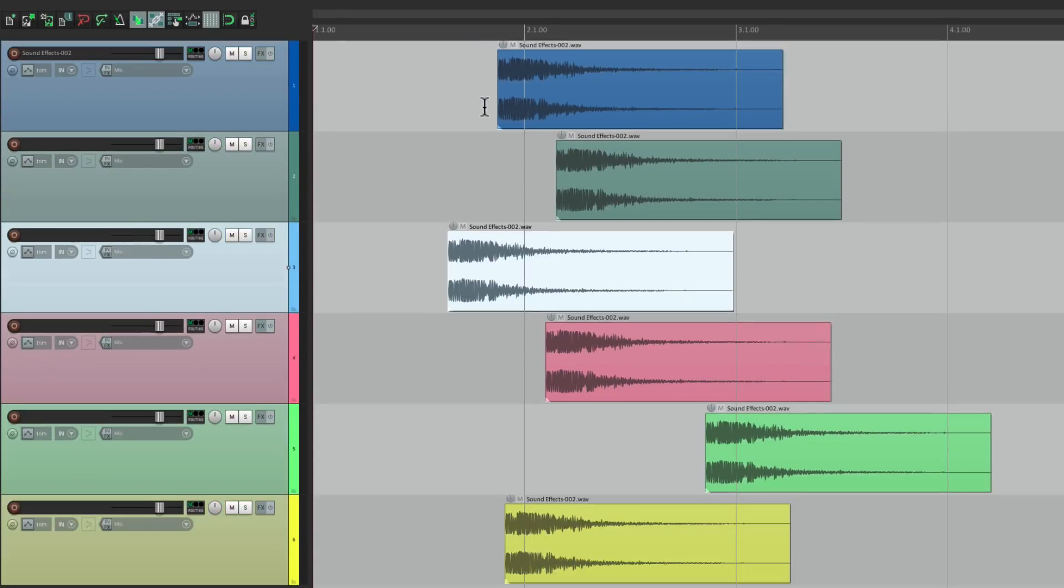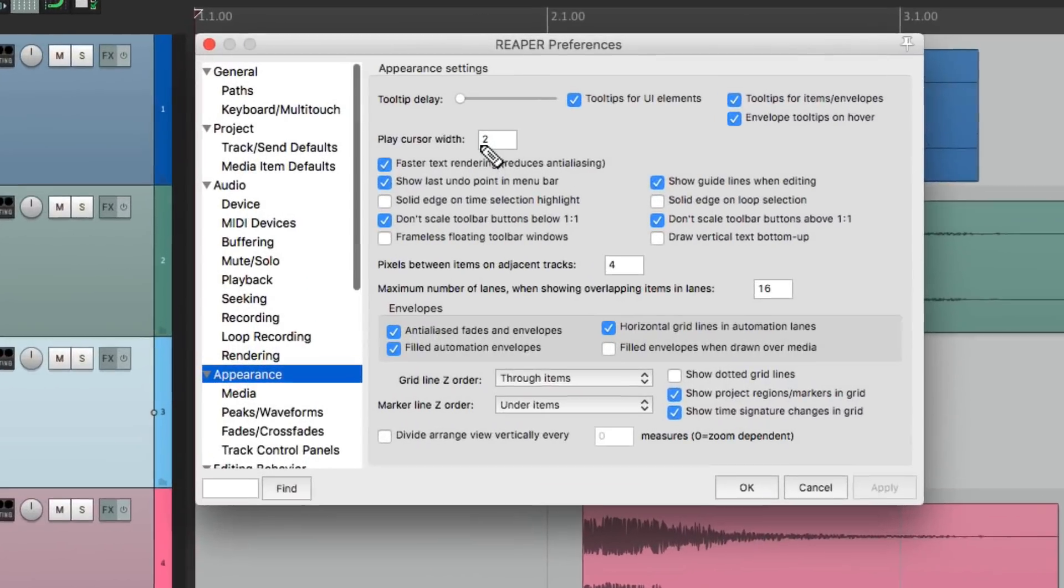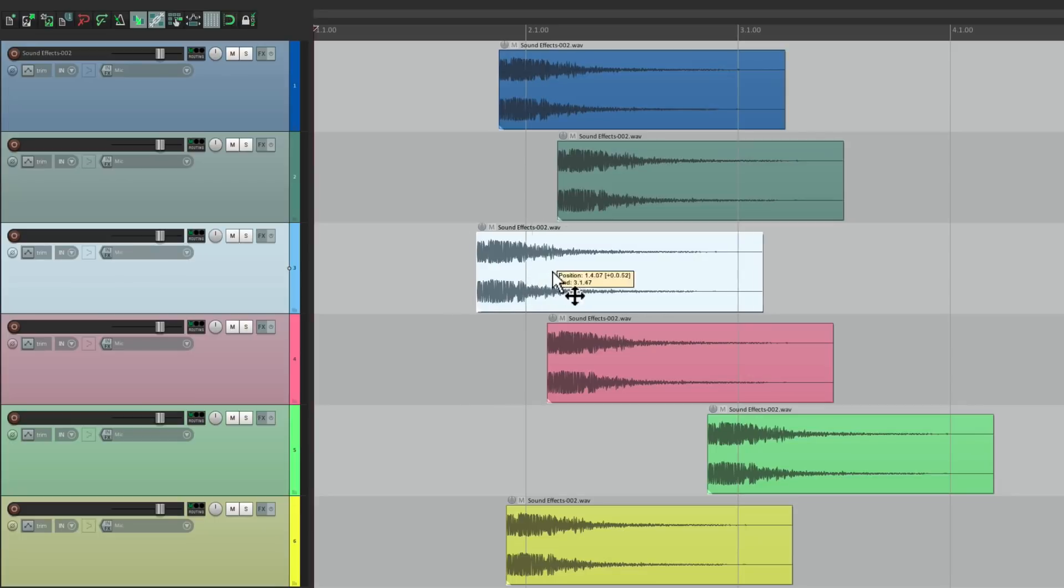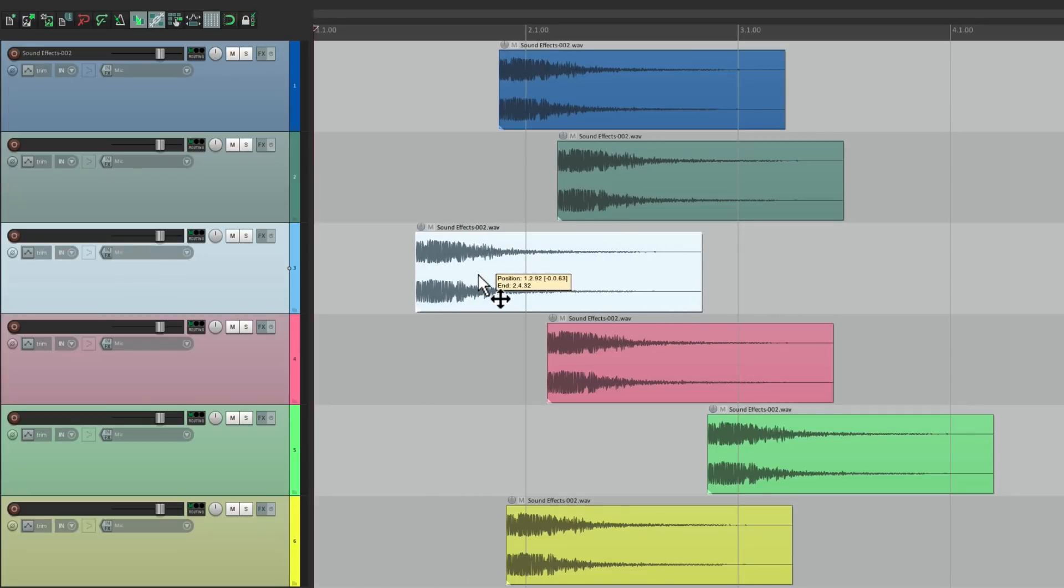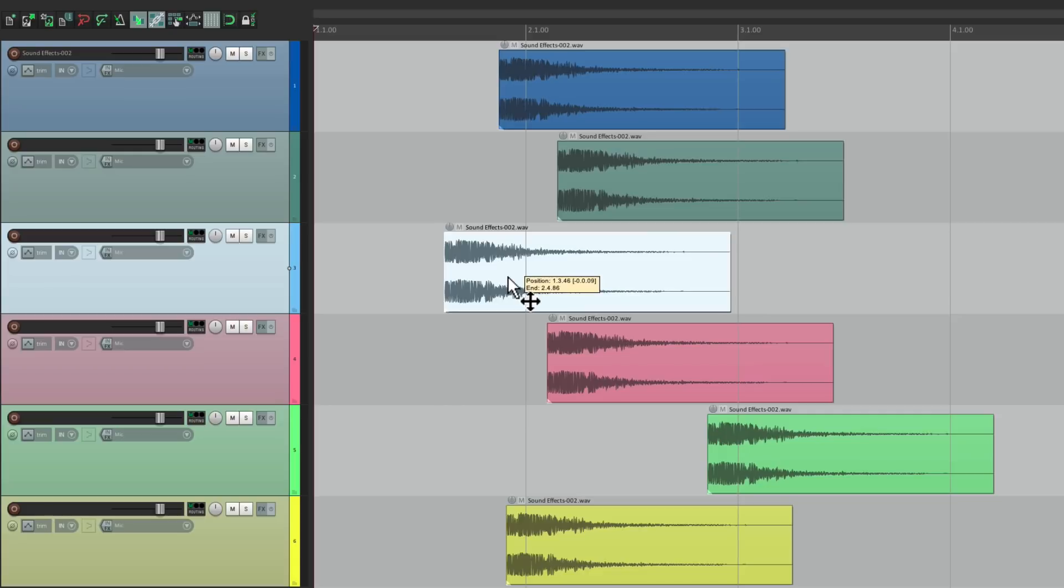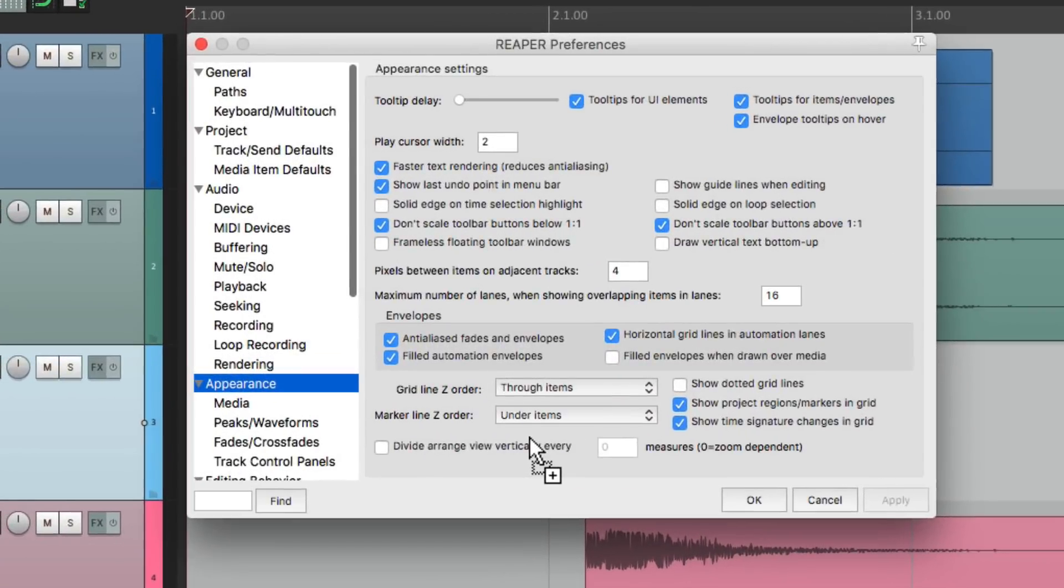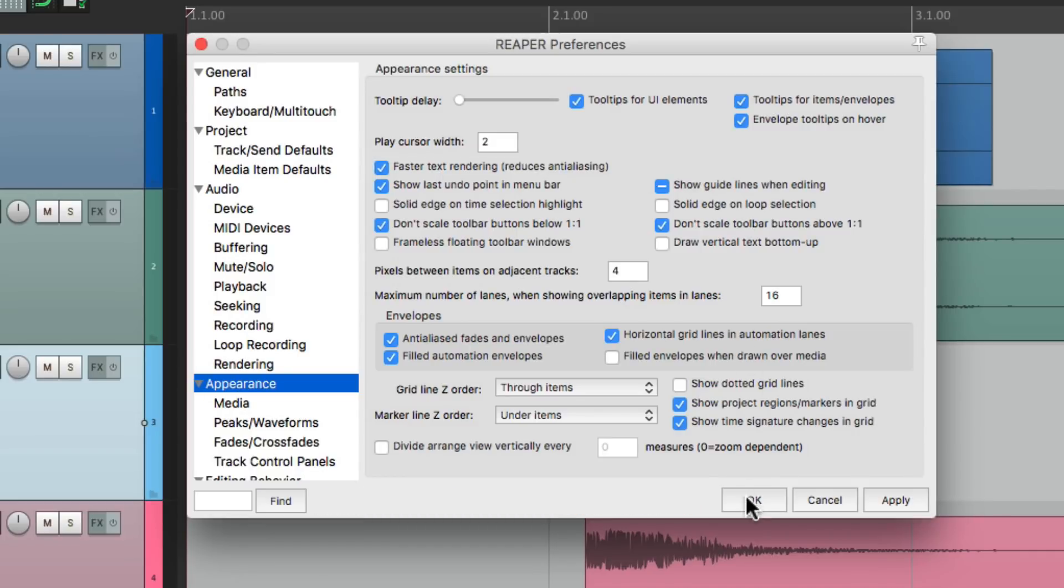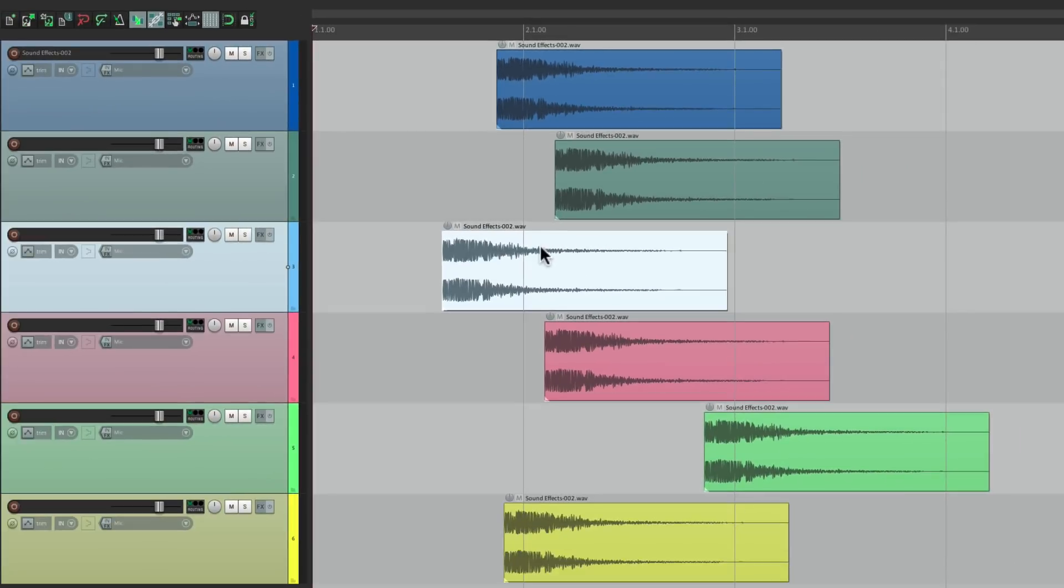But again, if we don't want that, we could turn it off here. And we see no lines on the left, right, top or bottom. But if we just choose to have it partially checked, we're just going to see them on the left and right, or vertical. We're not going to see the horizontal lines.